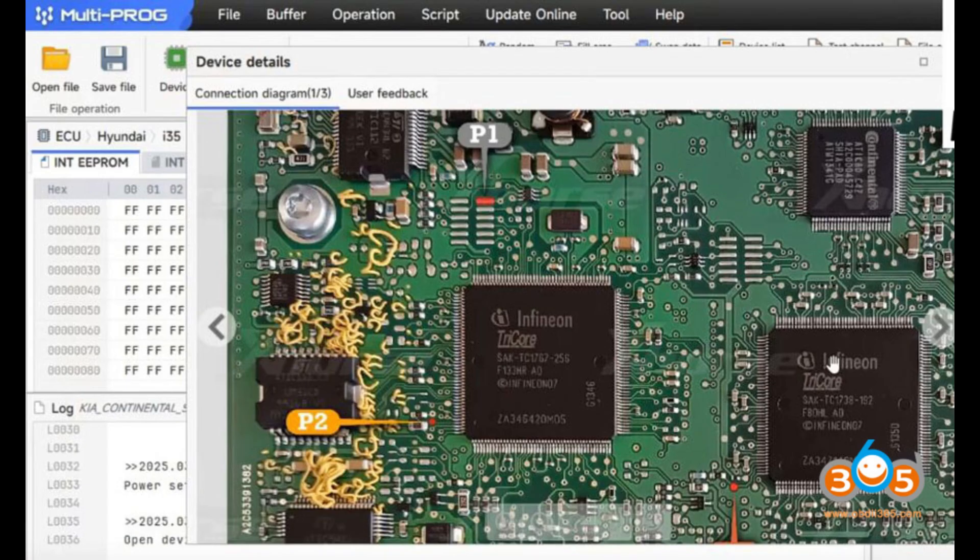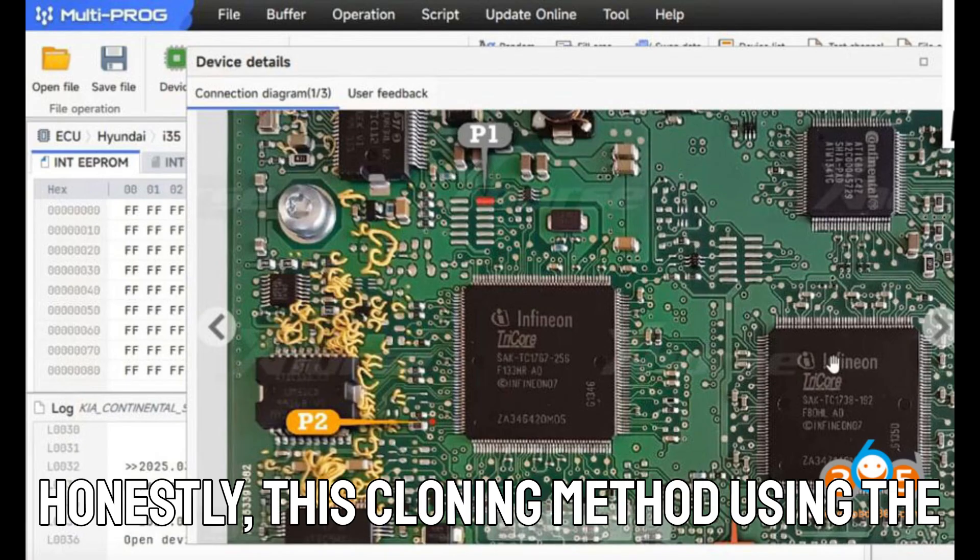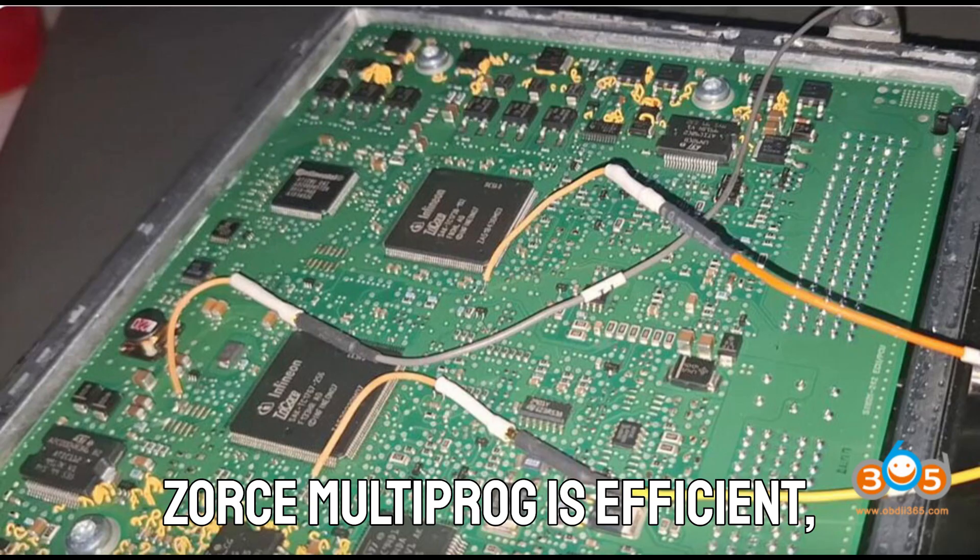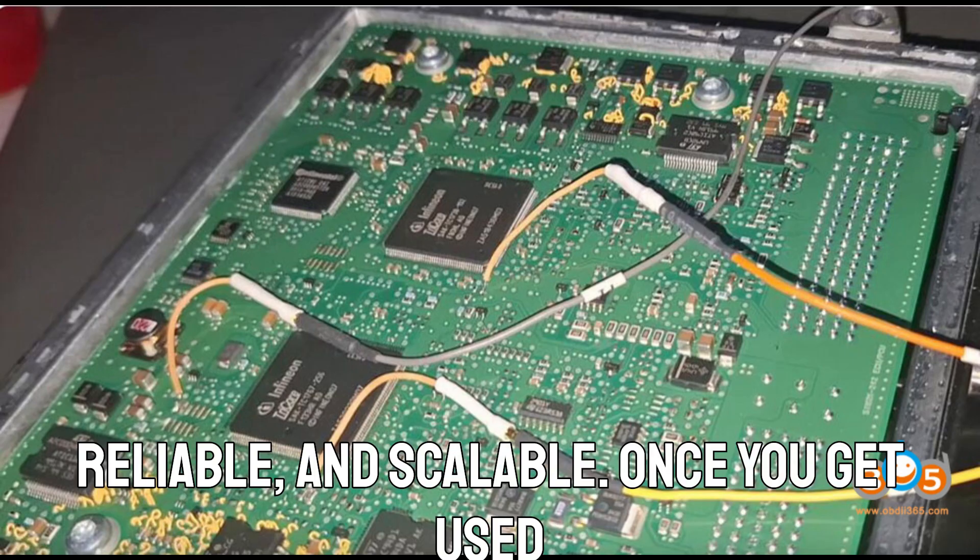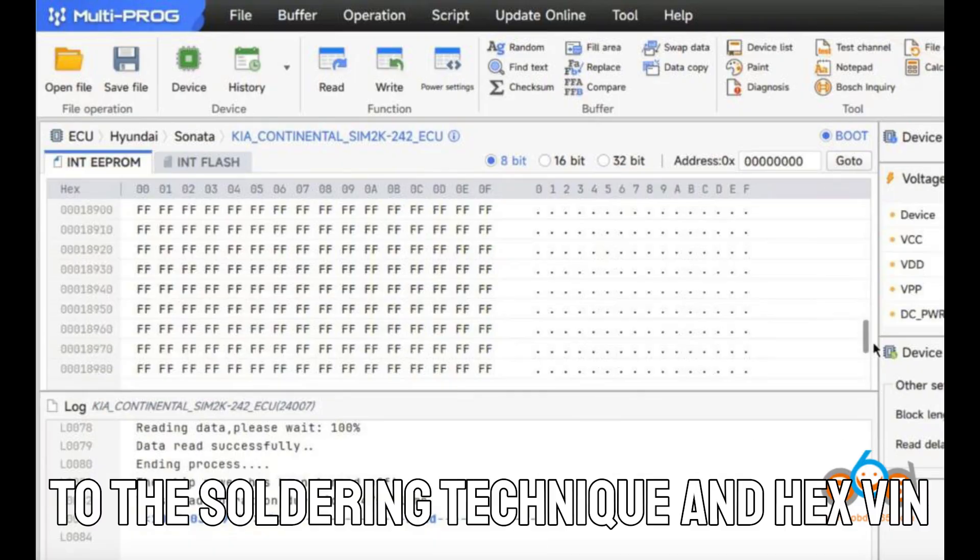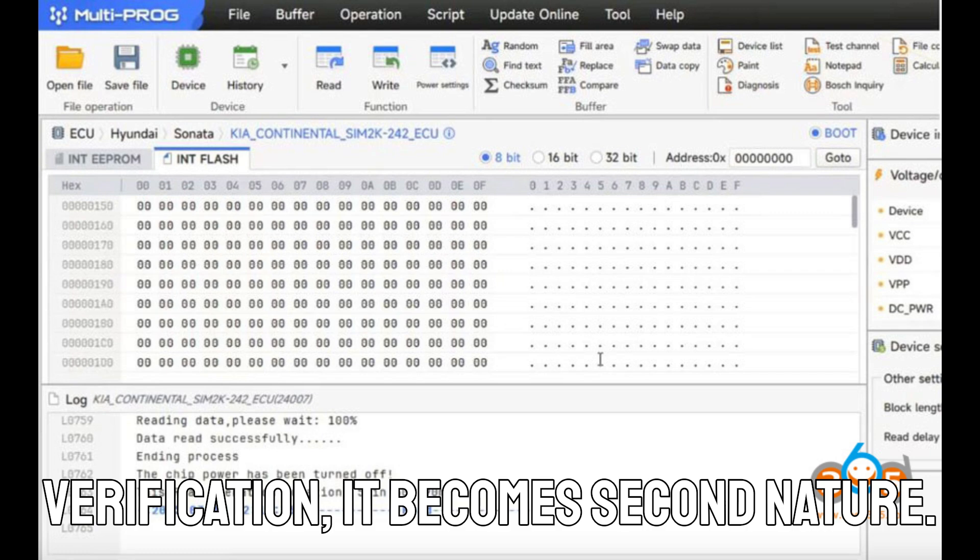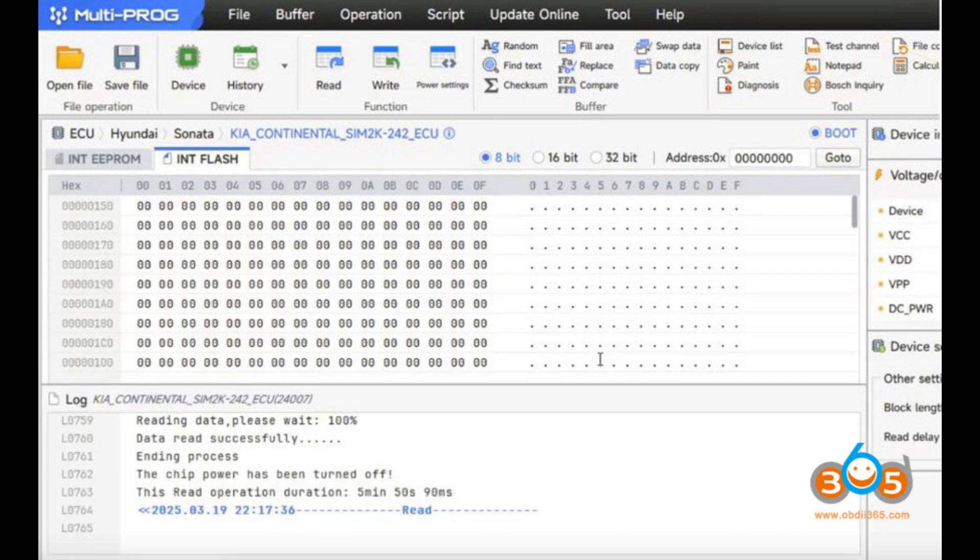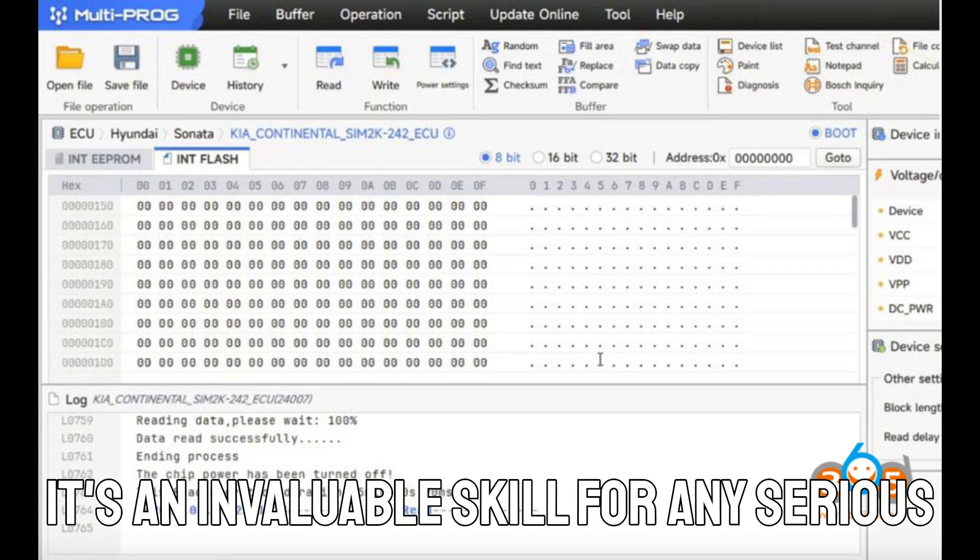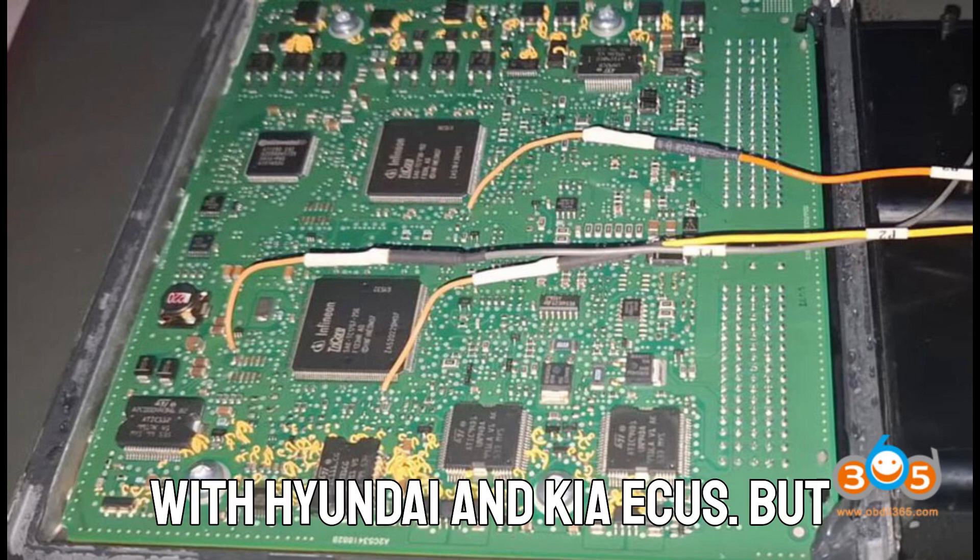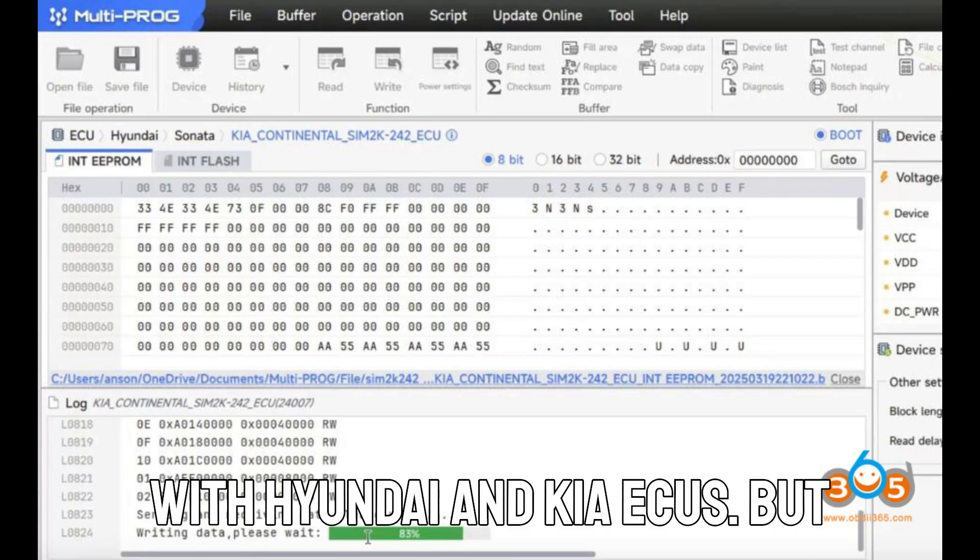So what do I think? Honestly, this cloning method using the ZORS multiprog is efficient, reliable, and scalable. Once you get used to the soldering technique and hex VIN verification, it becomes second nature. It's an invaluable skill for any serious technician or auto electrician dealing with Hyundai and Kia ECUs.